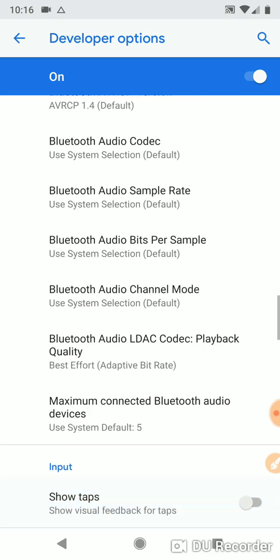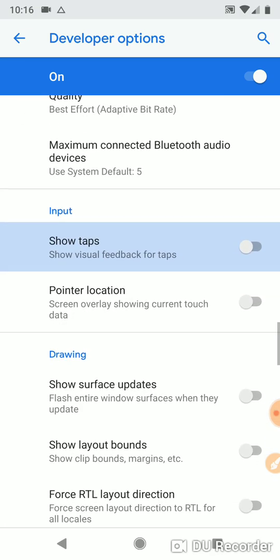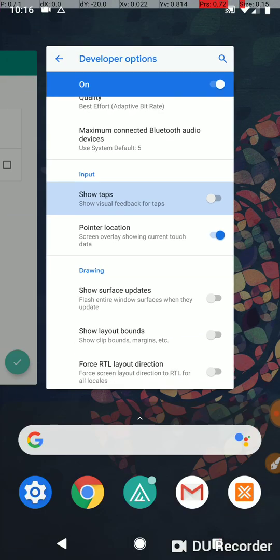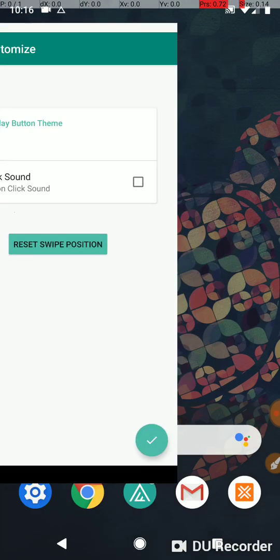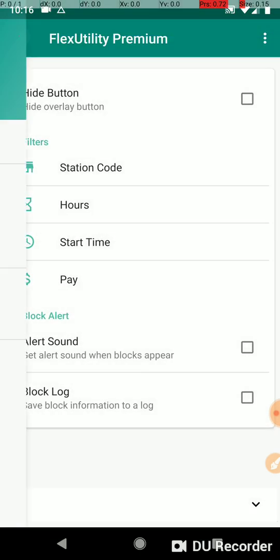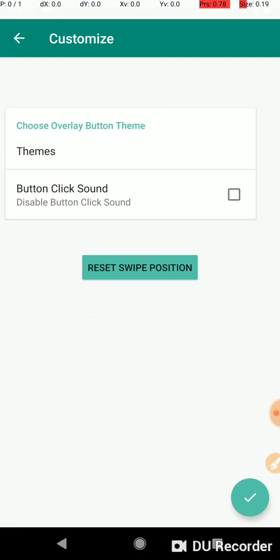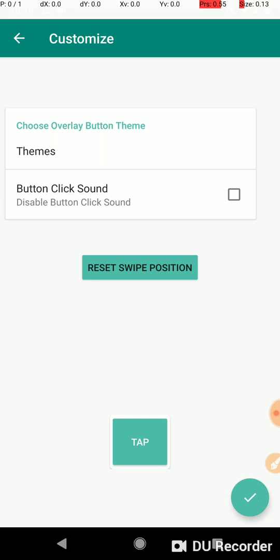You go, click on show tabs, enable pointer location. Now let's go to the flexibility app. We're in the theme options page right now. Let's go and click the check box, which shows the button. It sets the theme, whichever theme you've picked. That doesn't matter, it's not relevant. Let's just click the tab button.